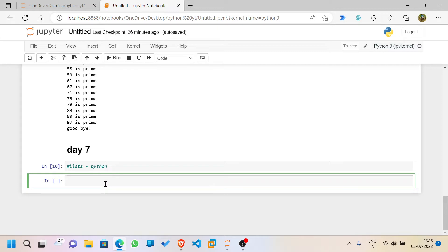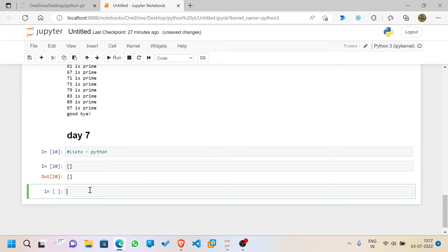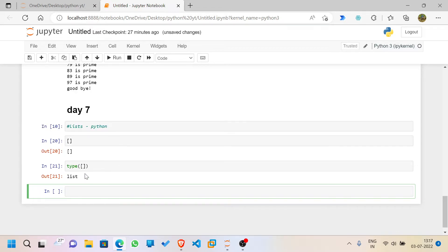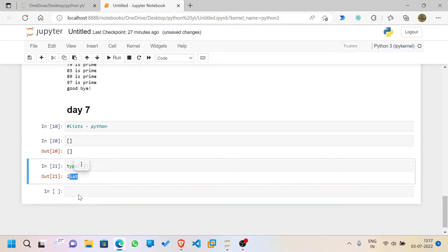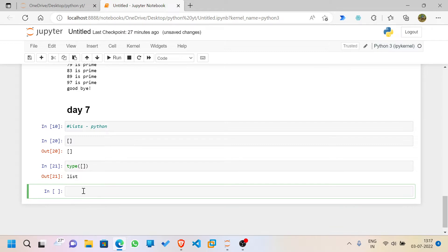Let me show you a list now. A list can be written as an empty set of square brackets. If I run this it won't give any error, and if you check the type, it confirms this is a list. Now let me show another example — I'll create a variable named `lst` and assign it a list containing the number 1.